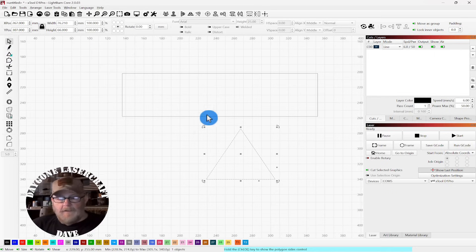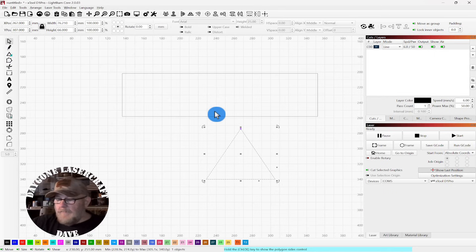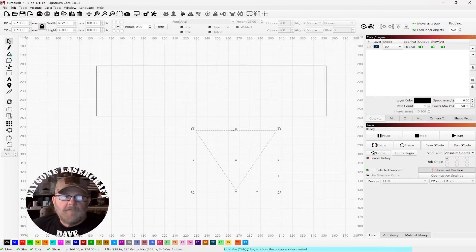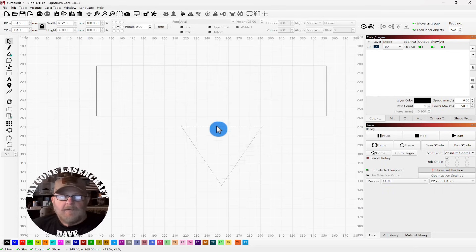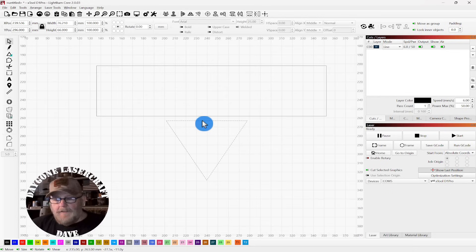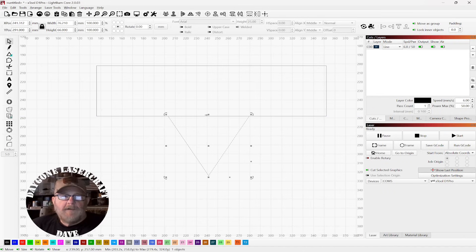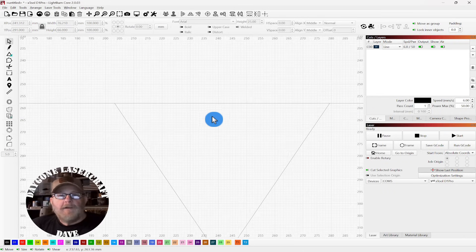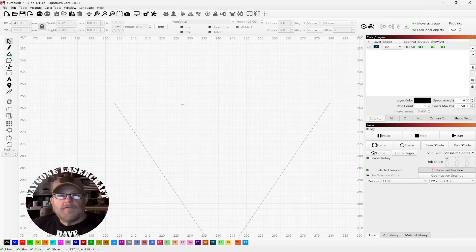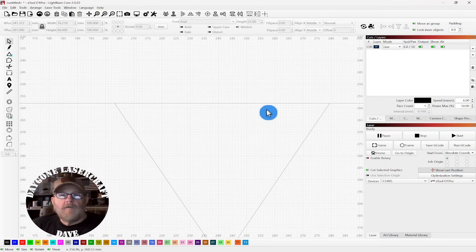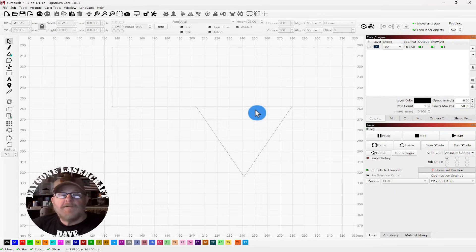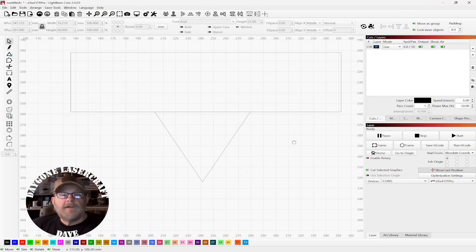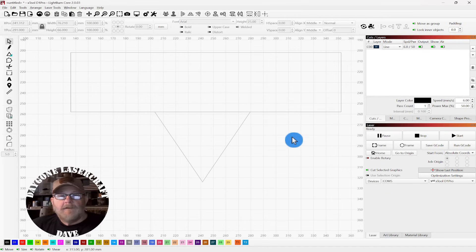and then I'm just going to flip it over with Shift Control and V for a vertical flip, grab the edge, hold Alt, and snap that into place. So now here we have overlapping lines that your laser will cut twice, unless we do something about it.